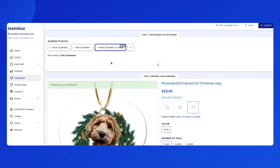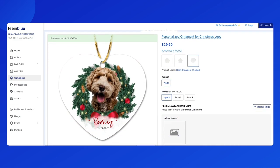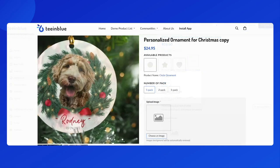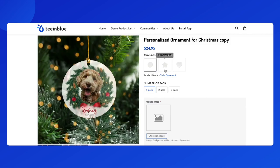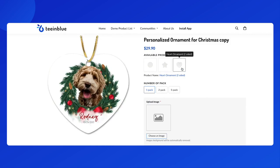Or the heart shape ornament. Everything is great — your campaign is ready to be launched. Now you can check it on your storefront and start promoting your ornament campaign.